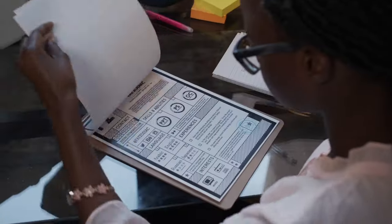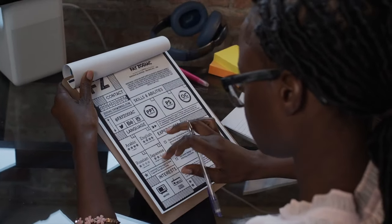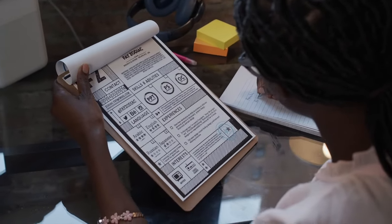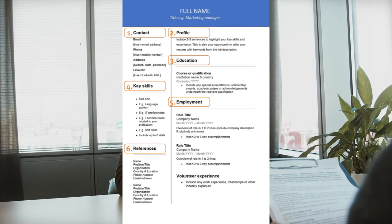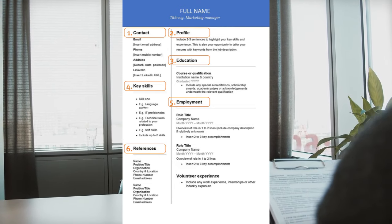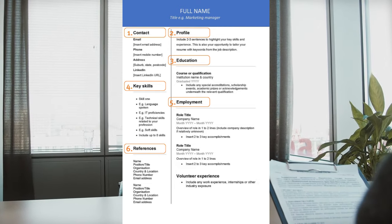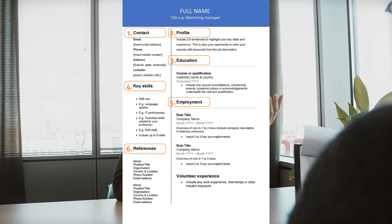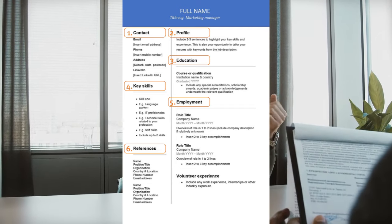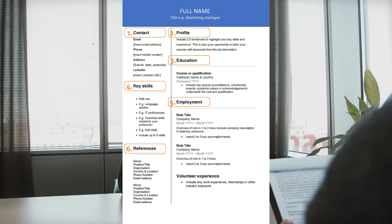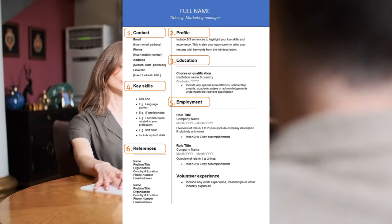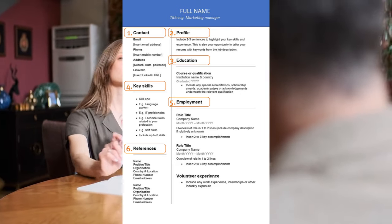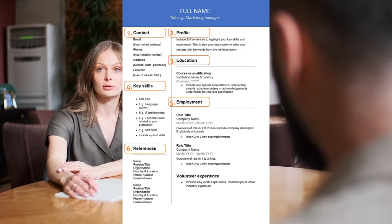Now let's talk about the Australian CV format. Step one: understand the Australian CV format. The first step to creating a great Australian CV is understanding the format. In Australia, the standard CV format differs from what you might be used to in other countries. Australian CVs are typically two to three pages long and follow a reverse chronological order, with your most recent work experience listed first. This is different from the traditional chronological format where your first job would be listed first.